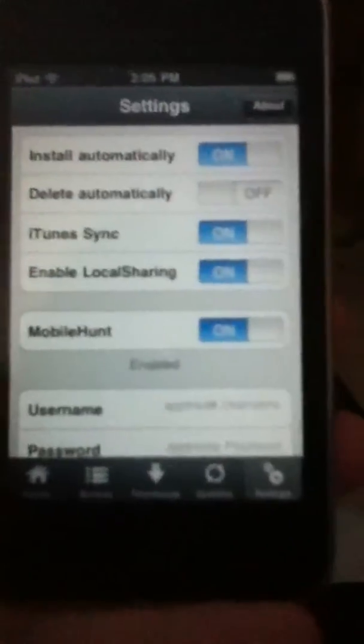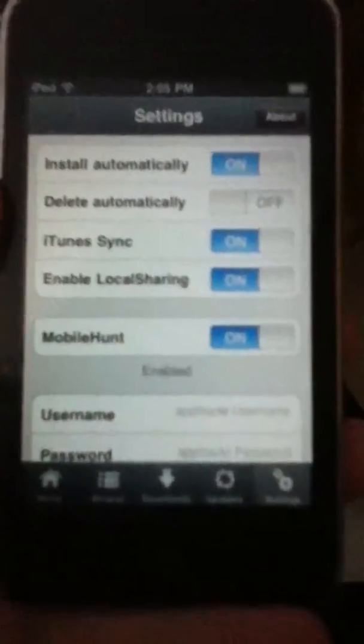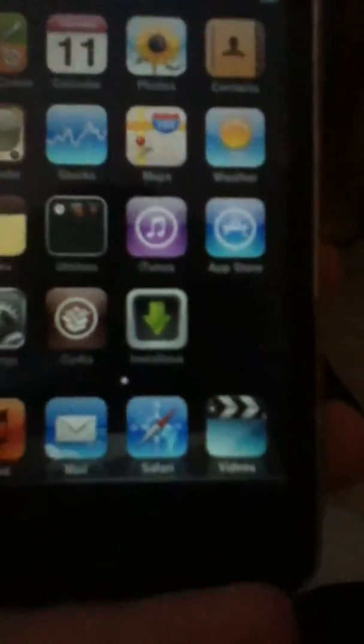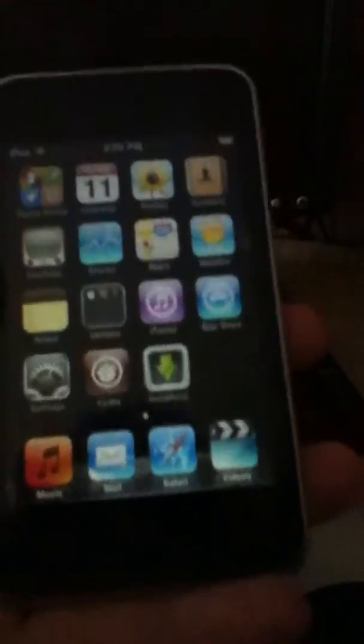So that's Installus 4 right there, you've just seen it. The new icon looks like that, it says Installus. If you can see that, I don't know if you can. Let me just zoom in on it. You probably can't see that. But that's pretty much it.